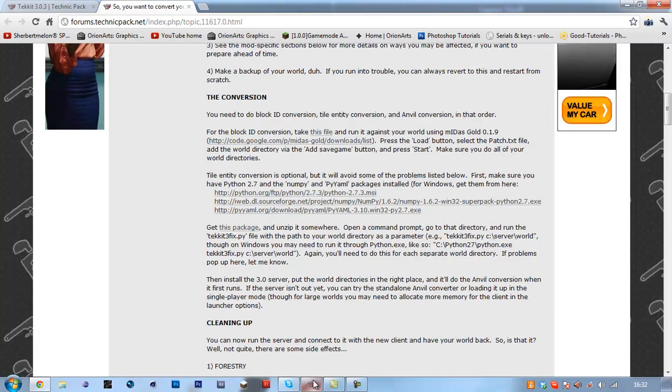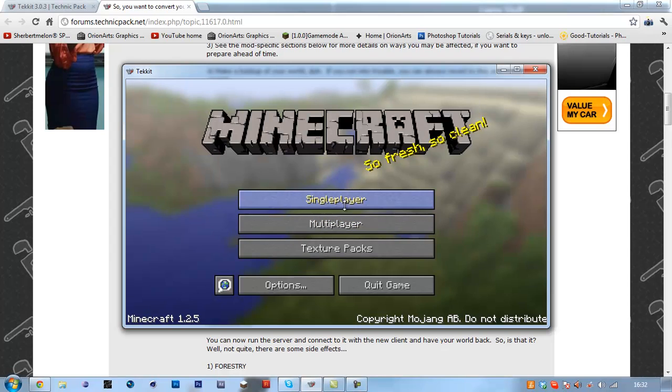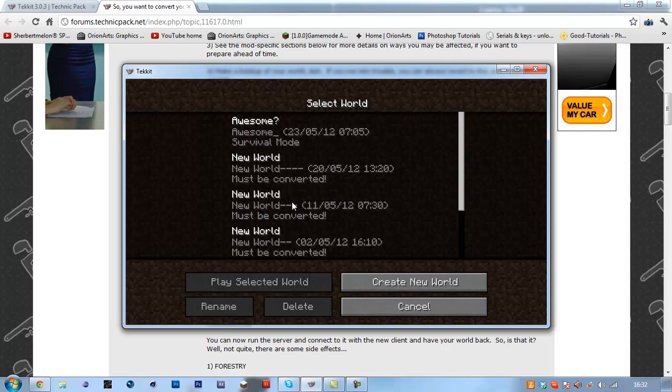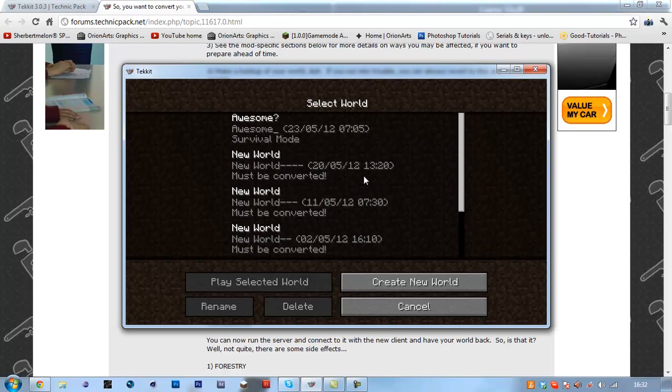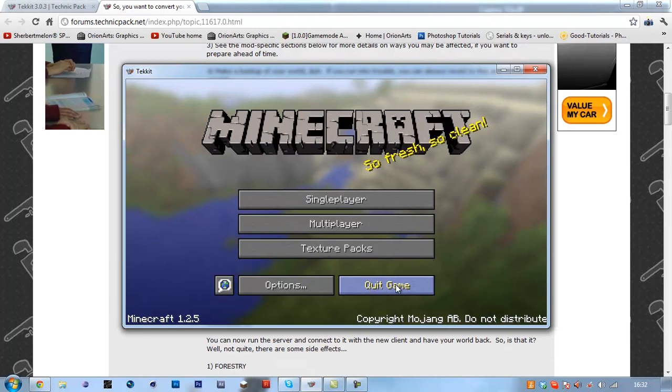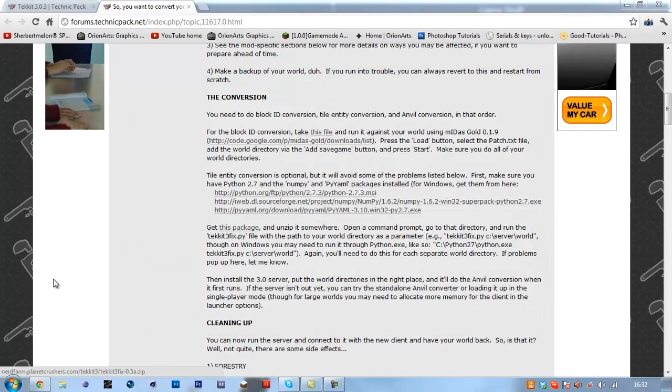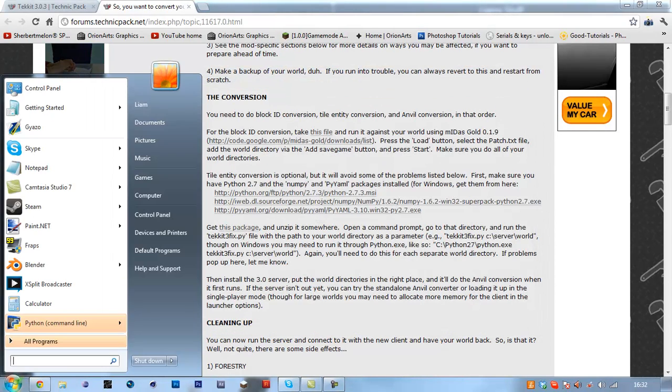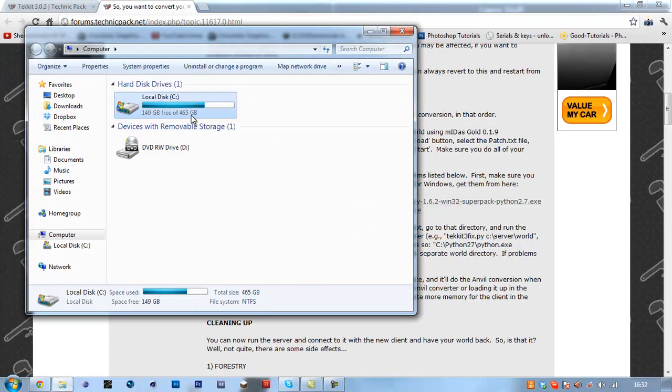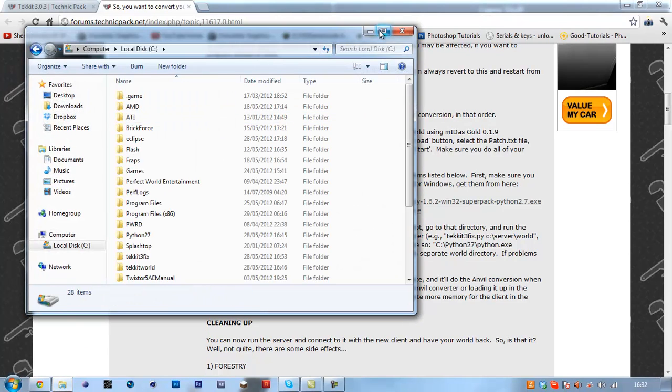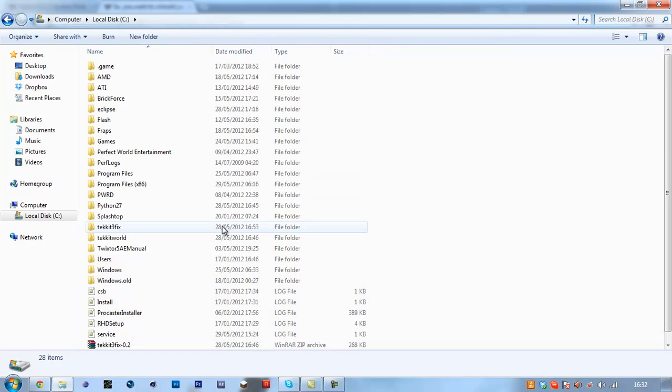OK, so I probably have a 2.1.1 world here, yep, I'll use this one. So now for simplicity, I've got mine installed on my C drive.